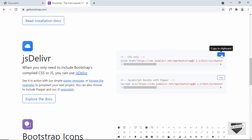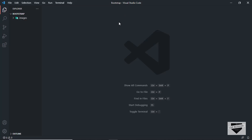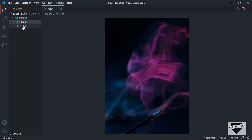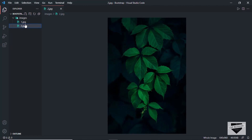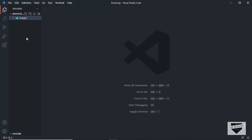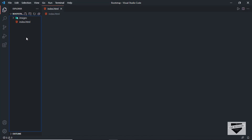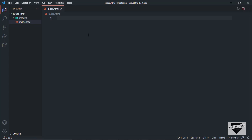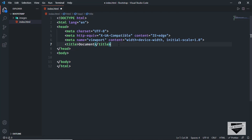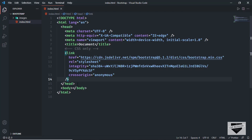I have created a folder called 'bootstrap' and I have an images folder where we have two images which we're going to use in our project. Let's start by creating an index.html file. In VS Code, you can press exclamation and tab to get the basic HTML5 code, and I'll just paste the CDN link in here. Now let's start with the design.